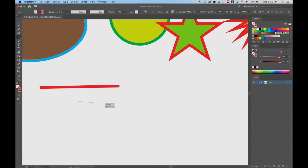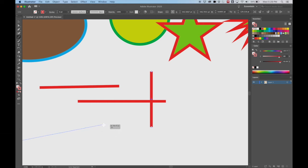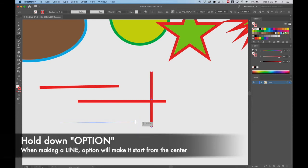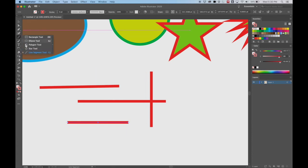If I hold Shift I can make it perfectly straight up and down or left to right. I can also hold down Option and it'll grow out from the midpoint where I click, instead of going in just one direction. And I can still hold Shift at the same time. That's all for the line tool — those are our basic tools.